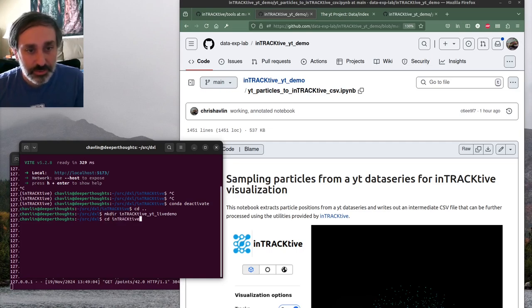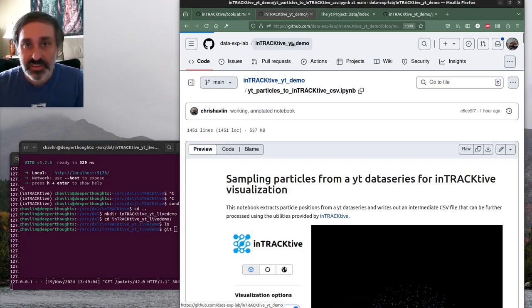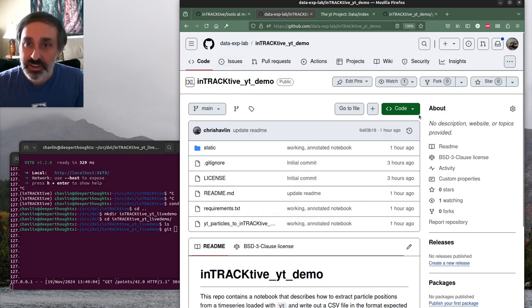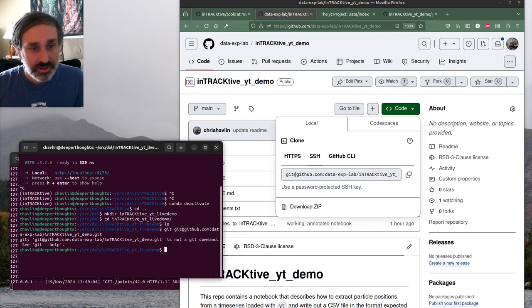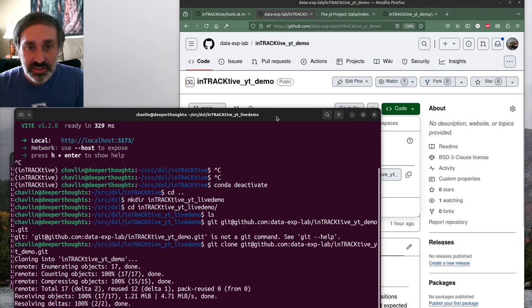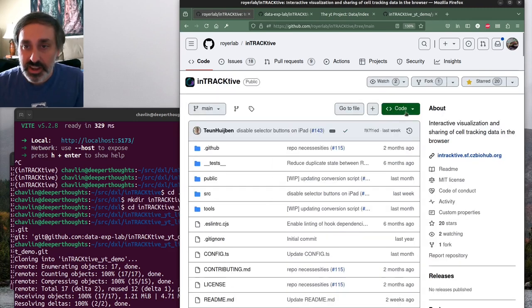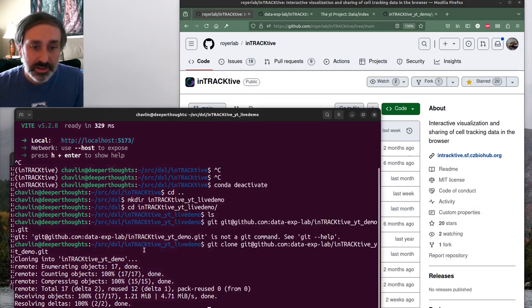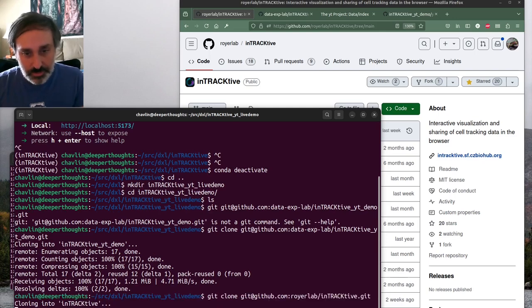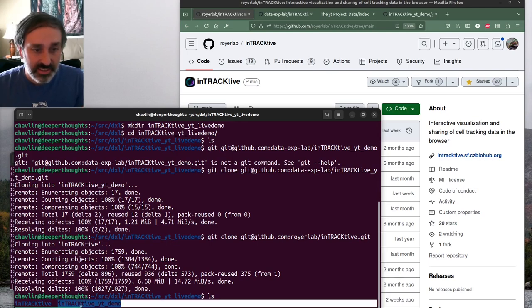I'm going to make a new directory and clone both repositories. First, the data exploration lab repository, then I'm also going to clone the repository for Interactive itself. I'm cloning this so I can run those Python tools directly and also run the web app locally. Now we've got both our interactive repository and the interactive YT demo.